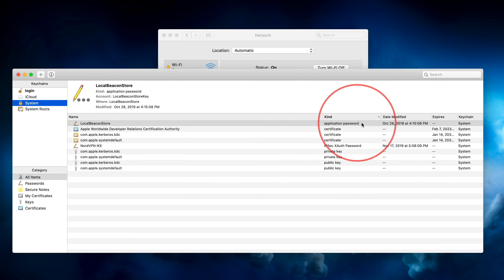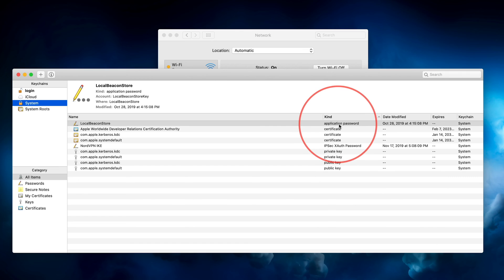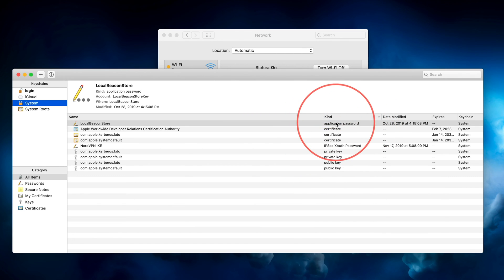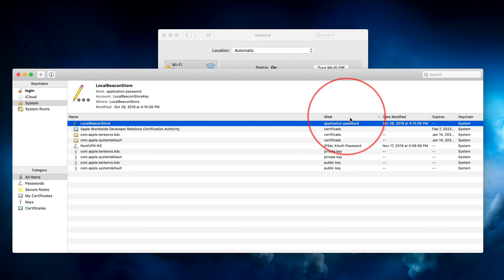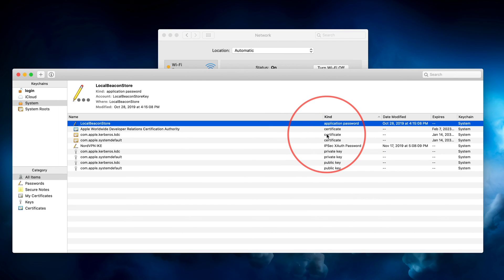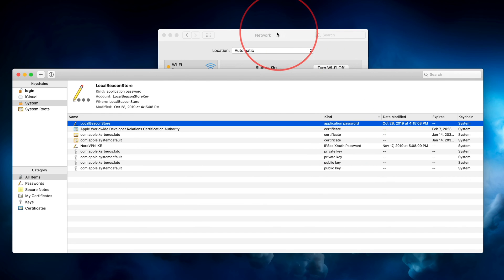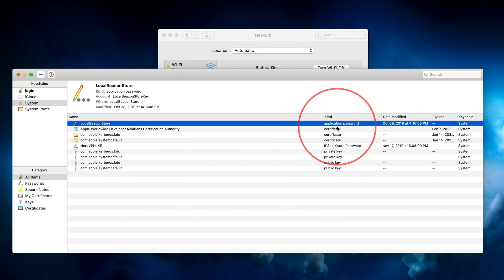Now when you sort by kind, if you still have anything called Airport Network Password, it will show up on top here in alphabetical order. So go ahead and select those and press Delete. I've already deleted mine, so they're not going to show up here. But just in case you have any, you should delete them on this page as well. Again, make sure you have your password because from the previous step where we deleted it on our System Preferences and here, it's going to ask you to put it in again.